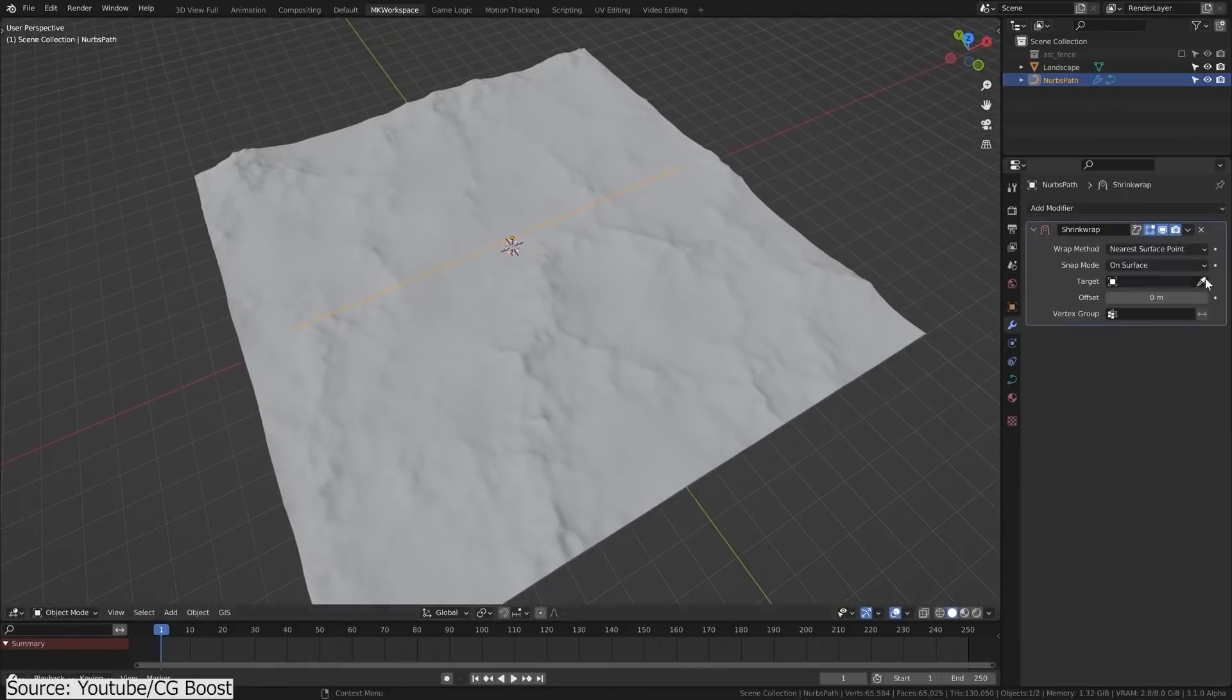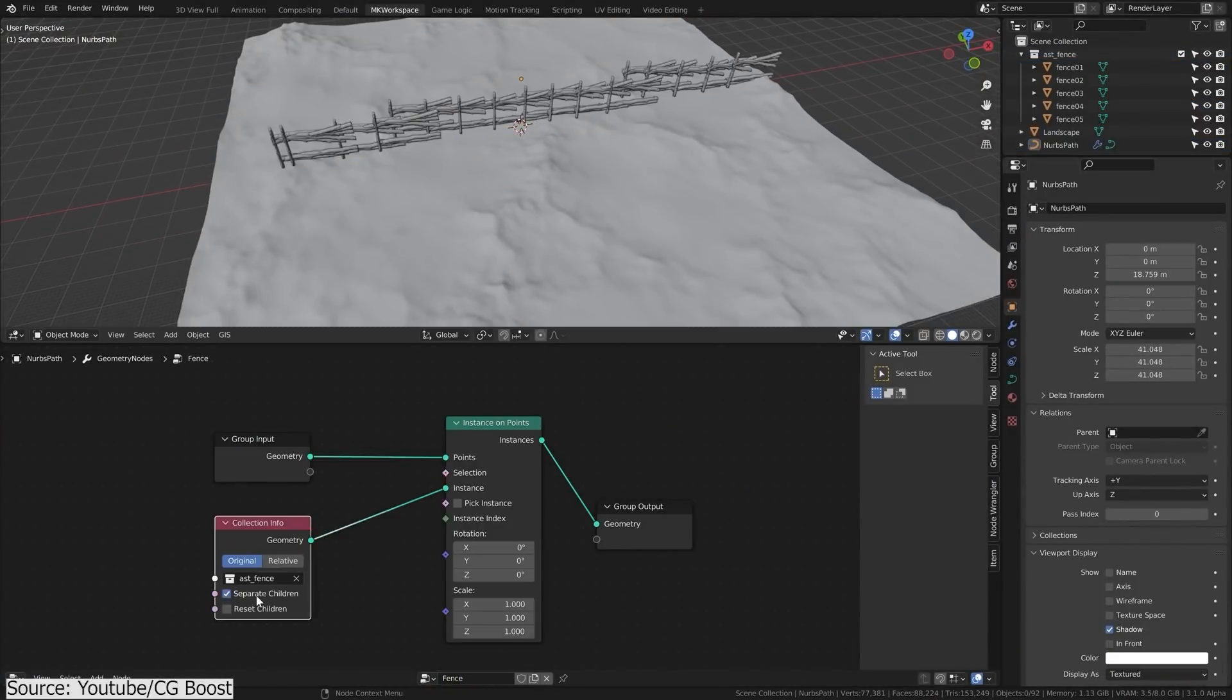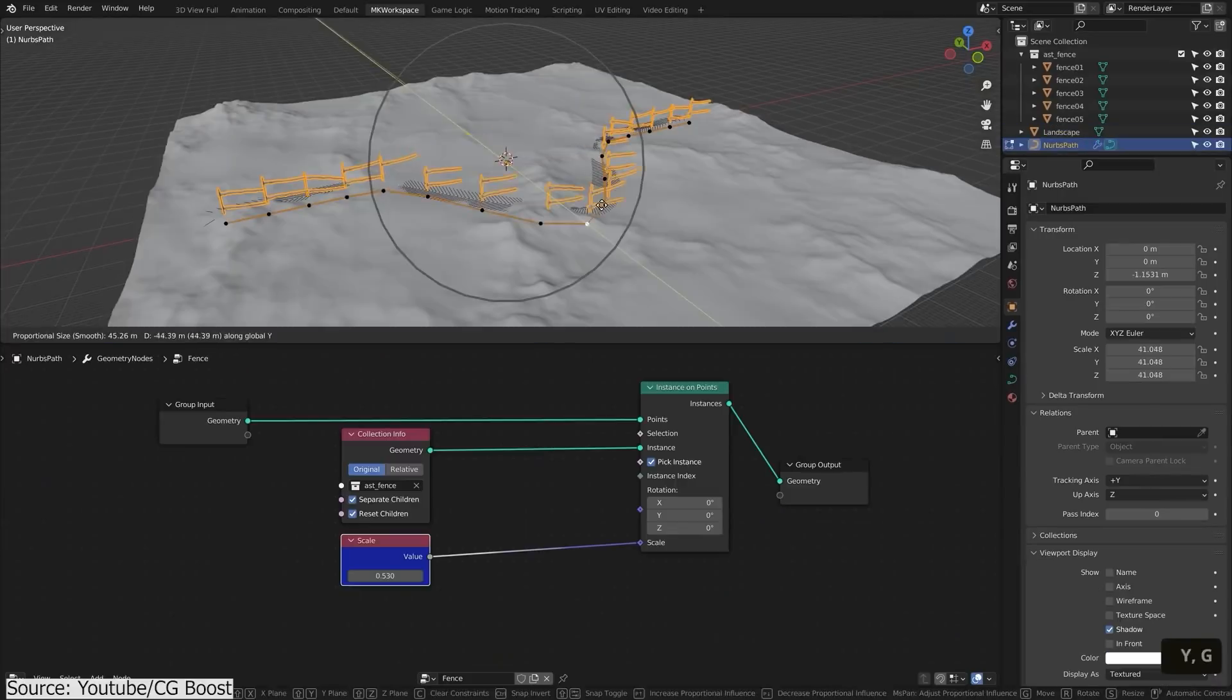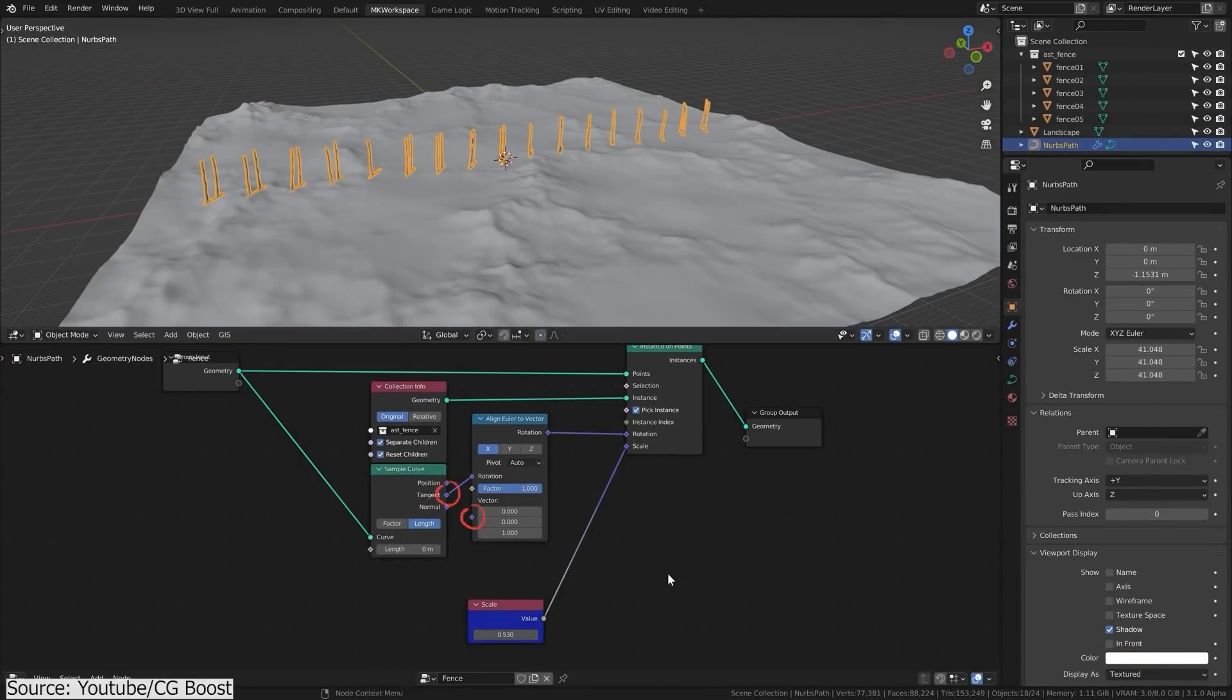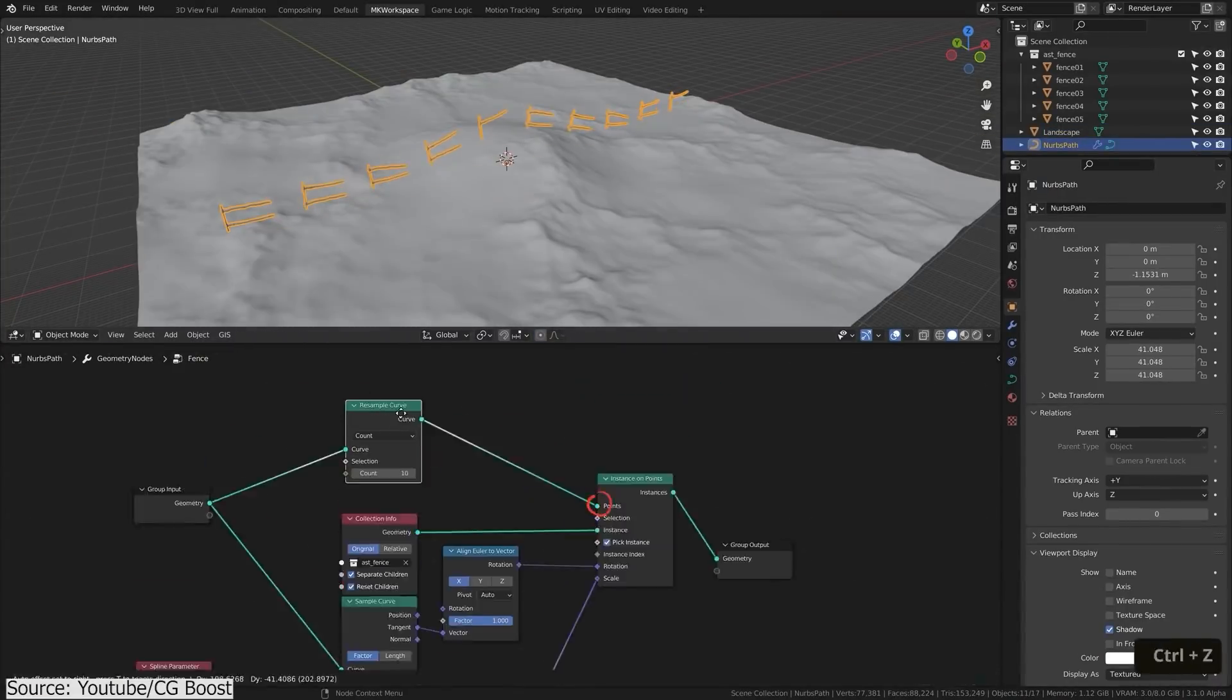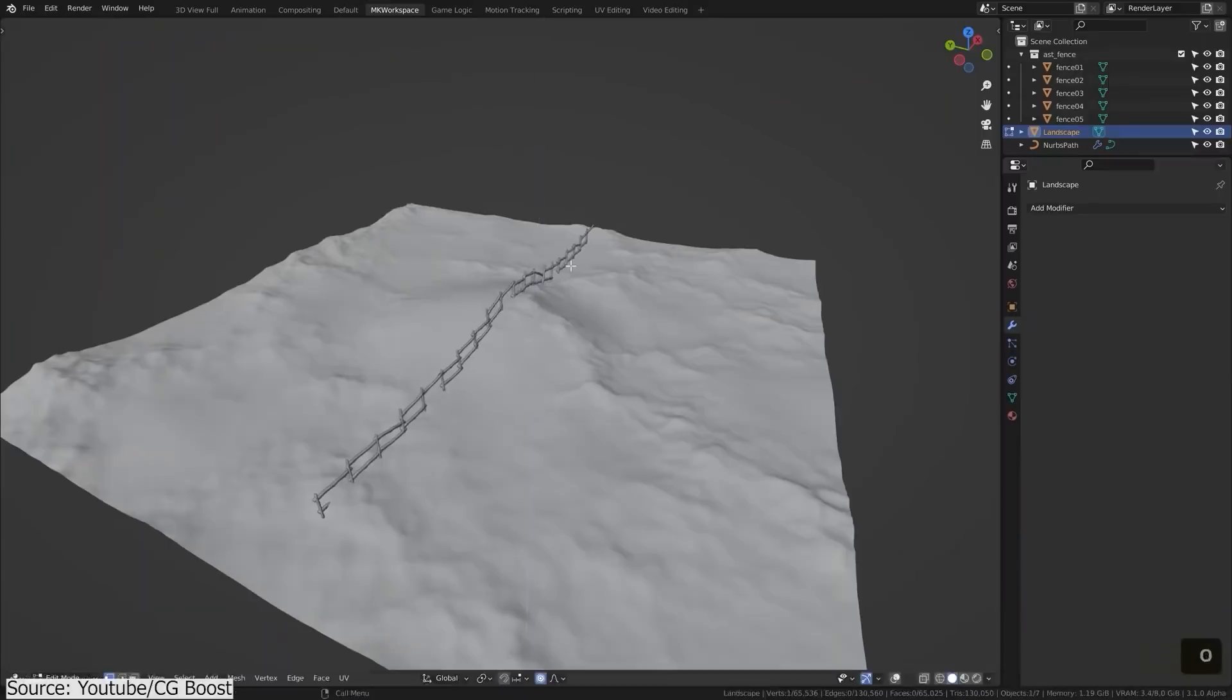First, you will shrink wrap a curve on top of the terrain and scatter your fence pieces using an instance on points node. And with some adjustment, you will get a fence that reacts to the changes of the terrain automatically.